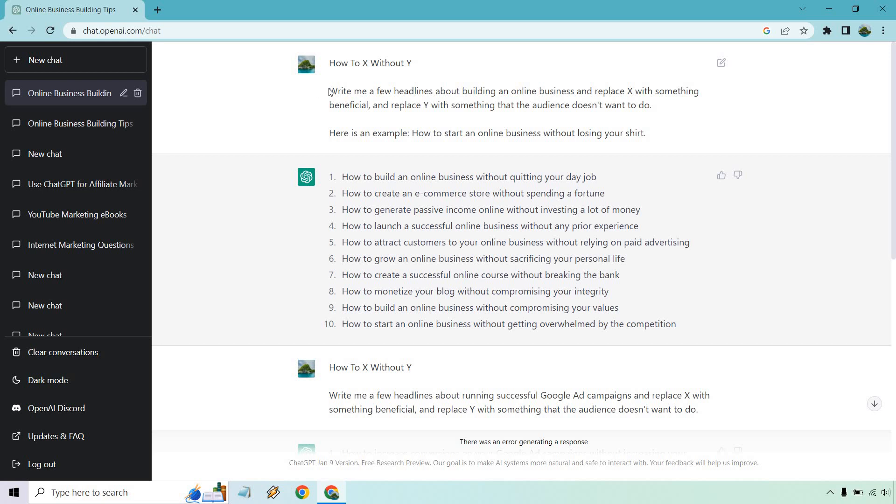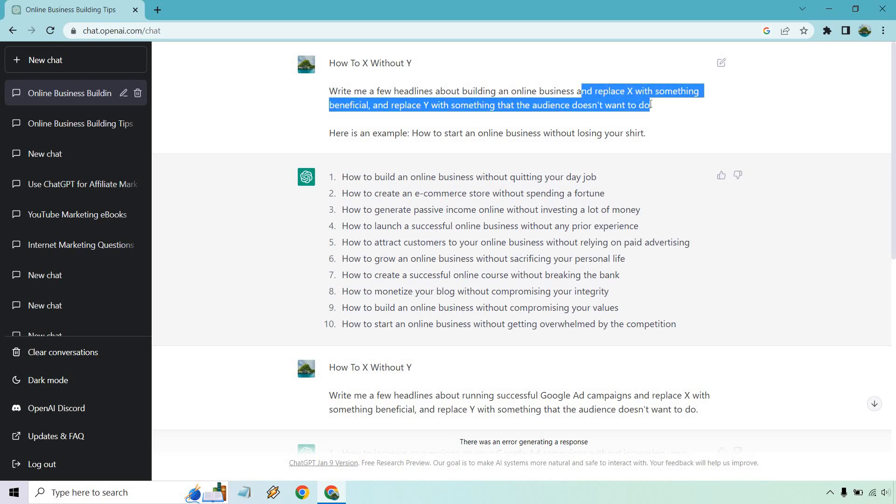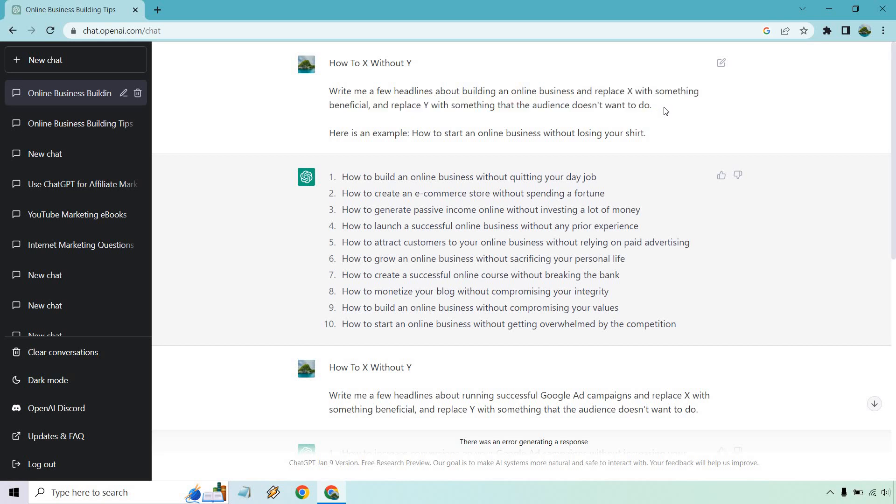And this is going to be the prompt where it says, write me a few headlines about, you're going to want to enter in what it is you're looking to do. Then I put and replace X with something beneficial and replace Y with something that the audience doesn't want to do. Hope you got some value out of this. Not only can it show you how ChatGPT can work for copywriting, but you now have a great formula that you can use for a lot of your headlines and pretty much every square inch of the internet for your marketing.